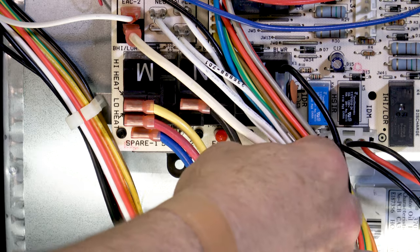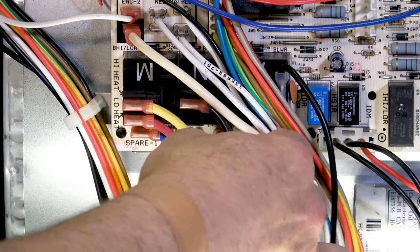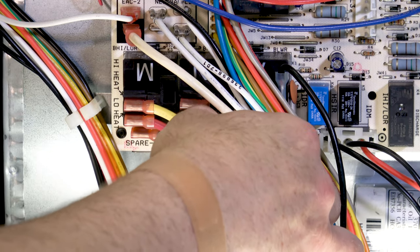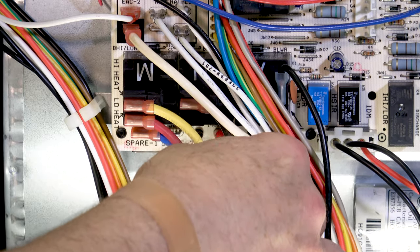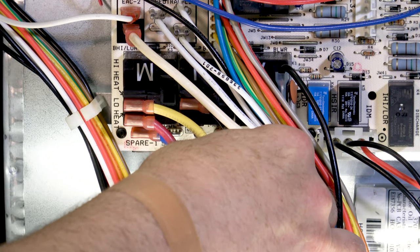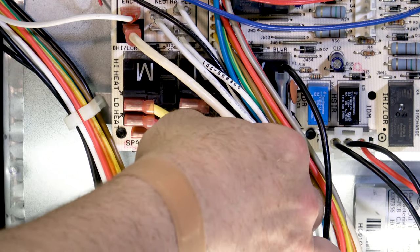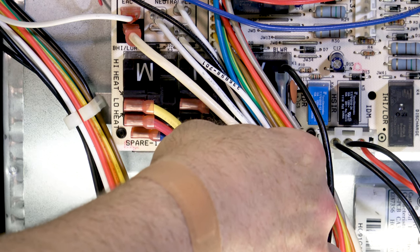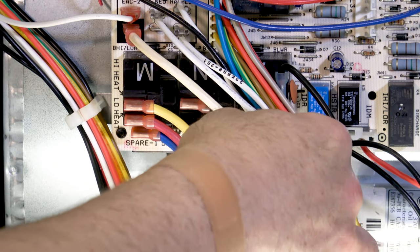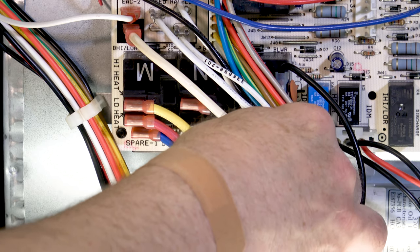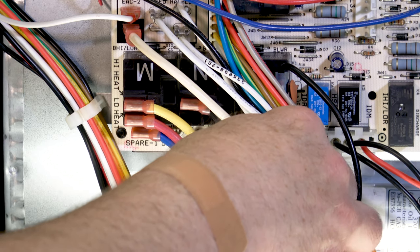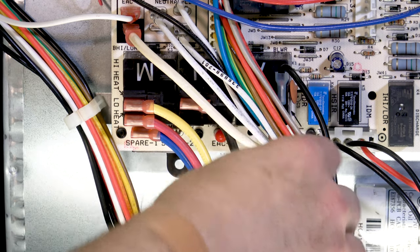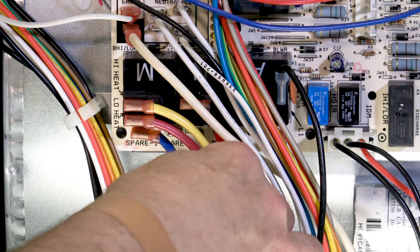On this motor, our black is our high, our yellow speed is our medium high, and red is our low. The low is attached to our low heat, the yellow which is medium high is attached to the high heat, and our high speed black is on our cooling speed for our highest CFM output.